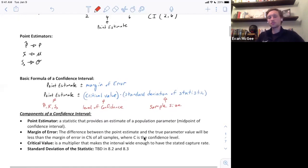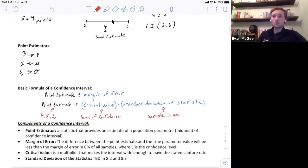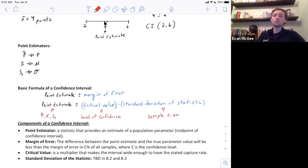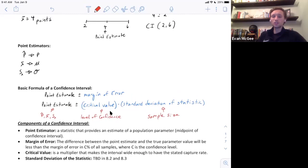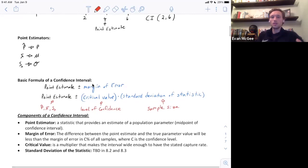Here are the key terms from this section. The point estimator is the statistic used to estimate the parameter. The margin of error is the distance from the point estimate to the upper and lower bounds of the interval. The critical value is a multiplier dictated by the level of confidence. The standard deviation of the statistic will be discussed in the next two sections. What you need to know is the basic formula for a confidence interval: statistic plus or minus the margin of error.